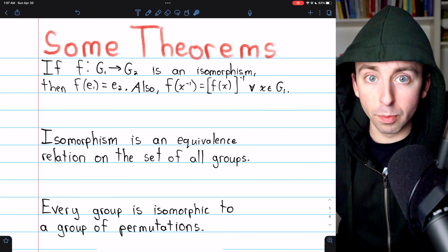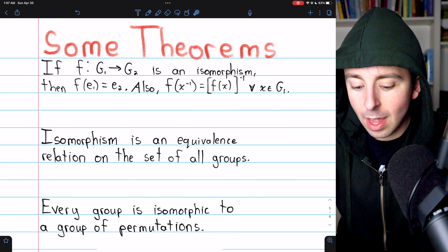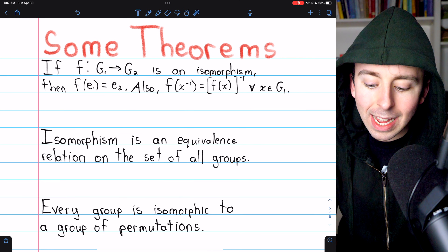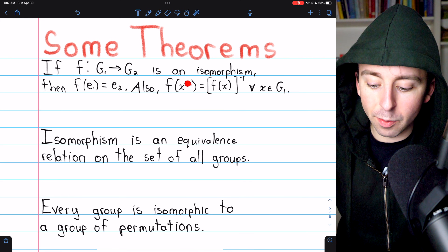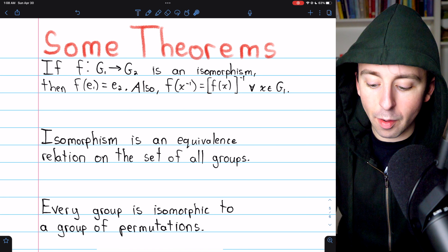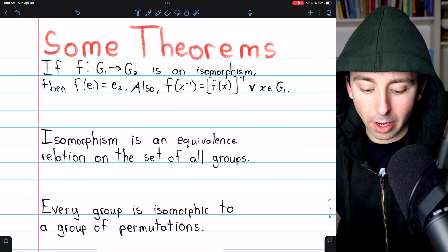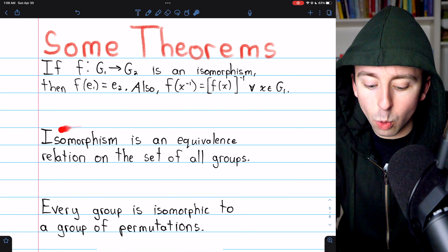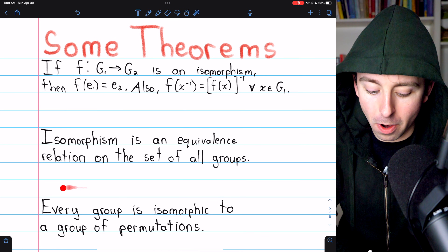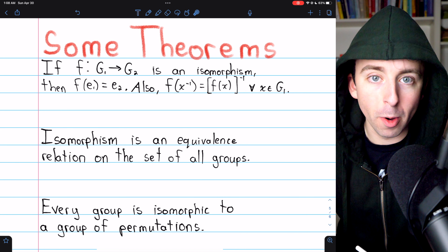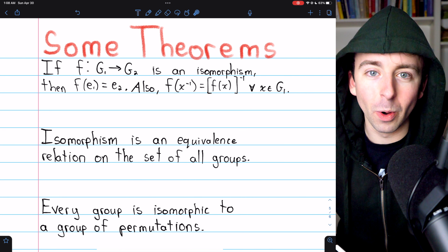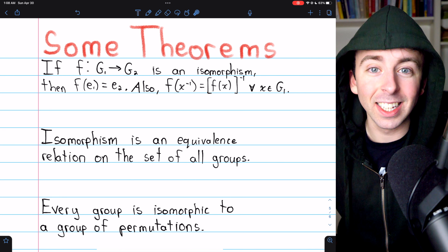Let's finish by looking at a few theorems. If we have an isomorphism between two groups, it will map the identity of one group to the identity of the other group. Also, an isomorphism maps inverses to inverses — the image of an element's inverse is the inverse of the element's image. The isomorphism relation is an equivalence relation on the set of all groups. And finally, the big one: Cayley's theorem — every group is isomorphic to a group of permutations. That's a tremendous theorem. Link in the description to the proof.